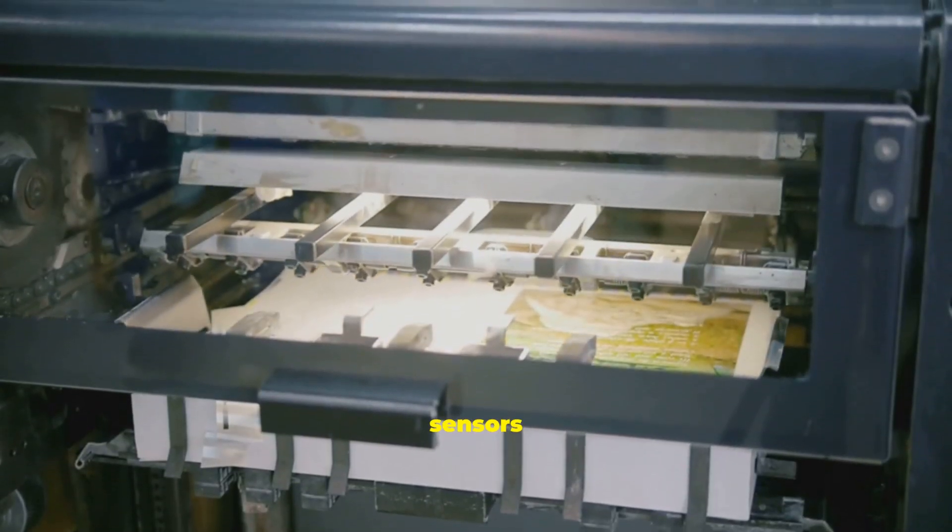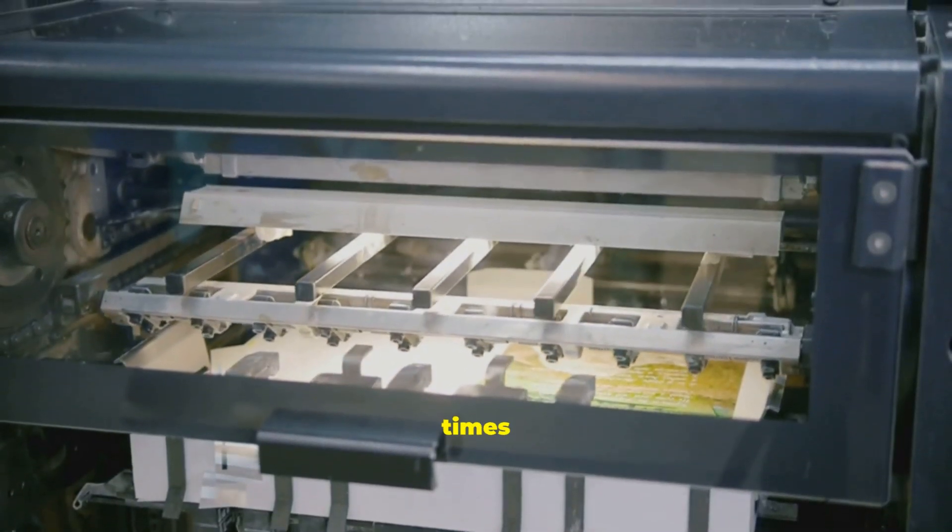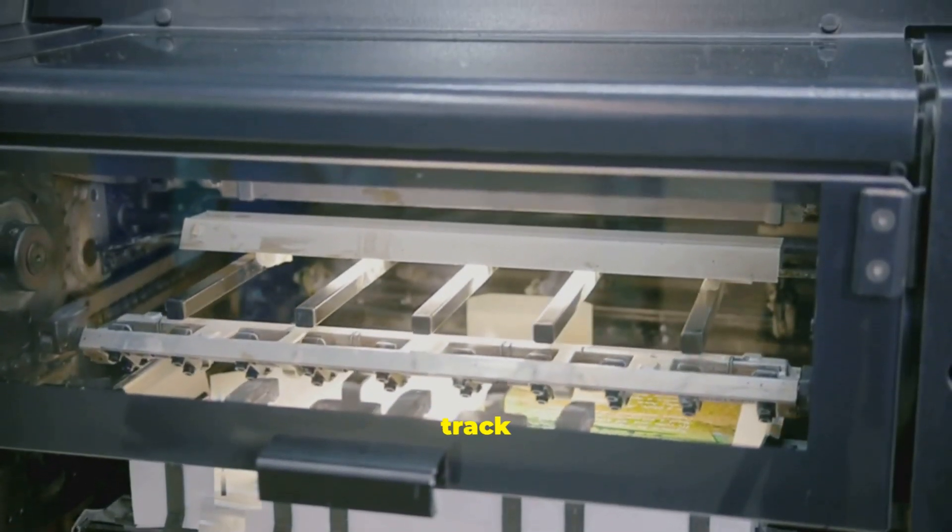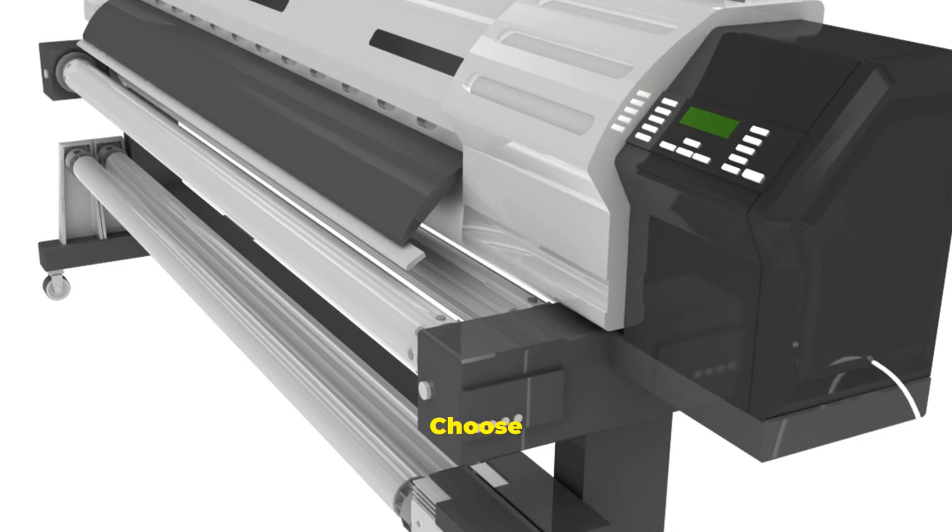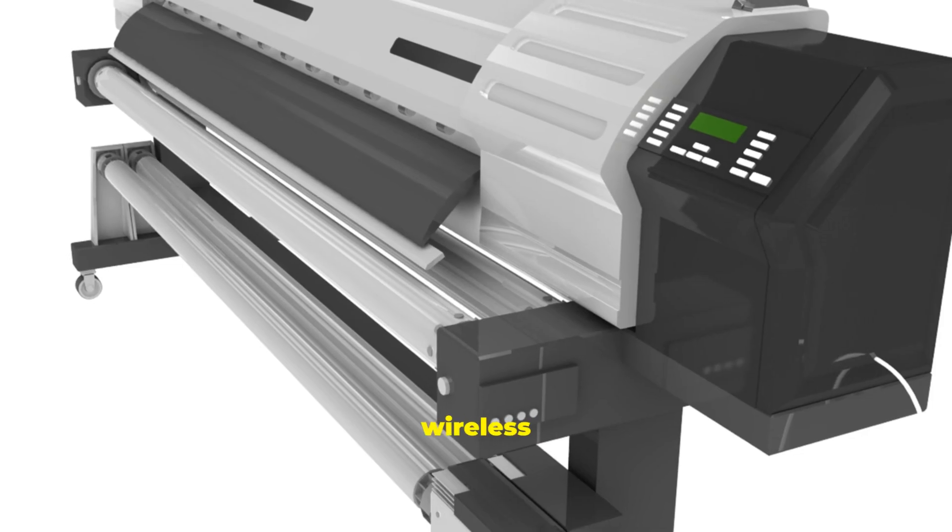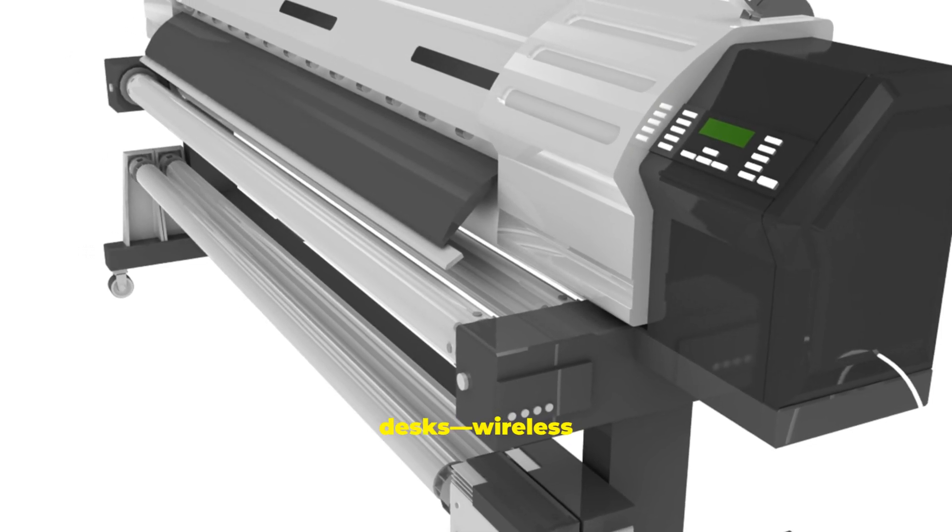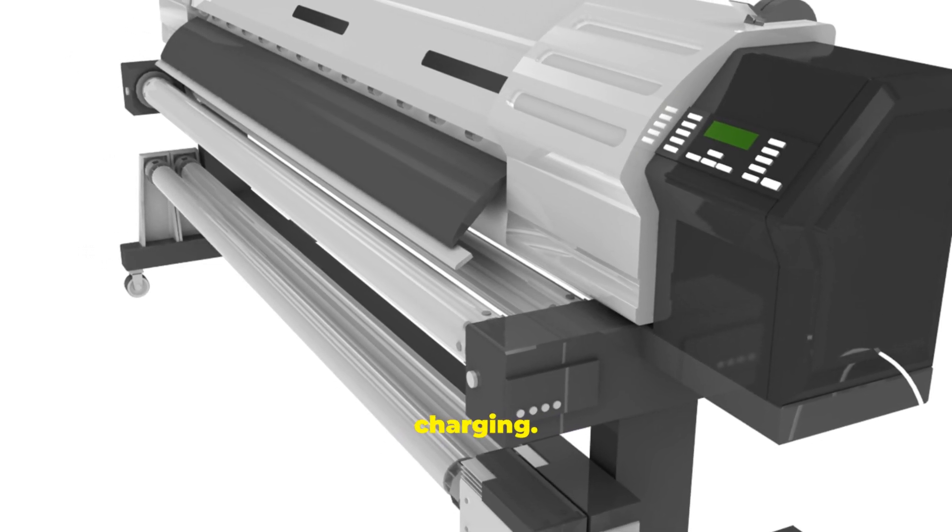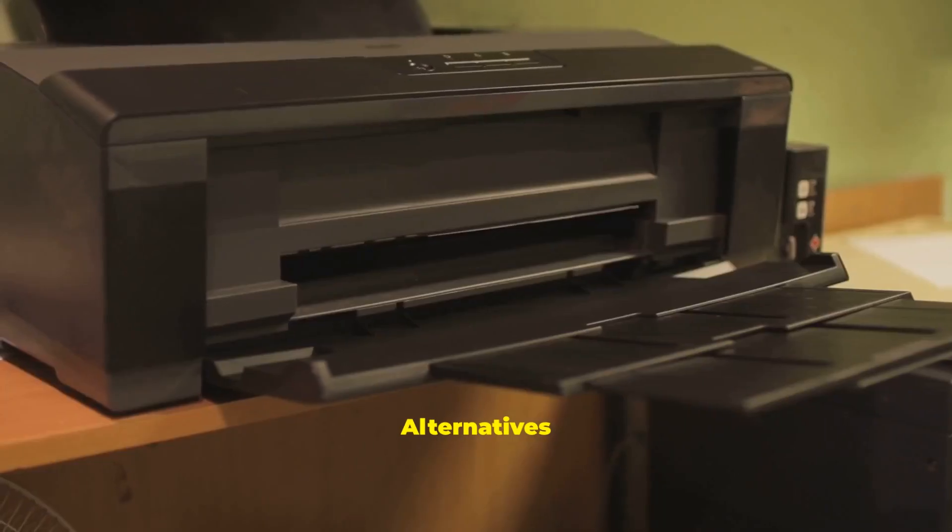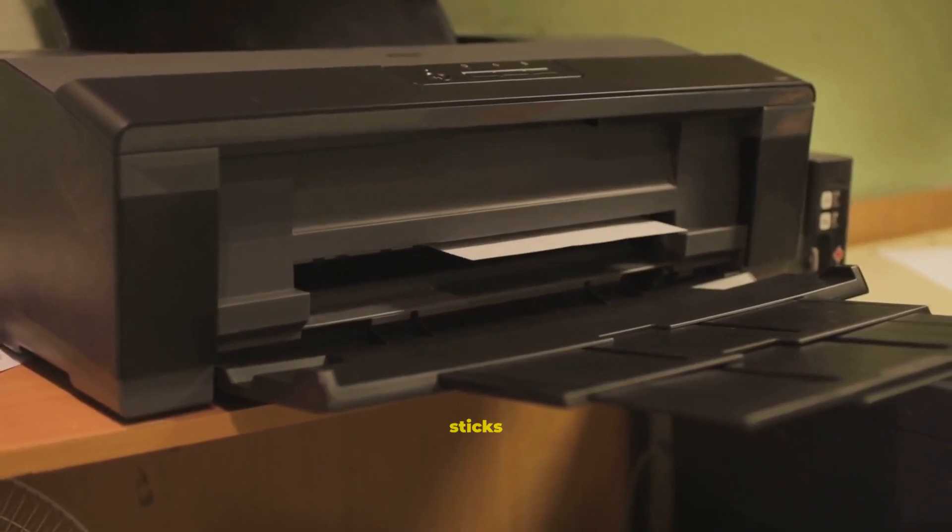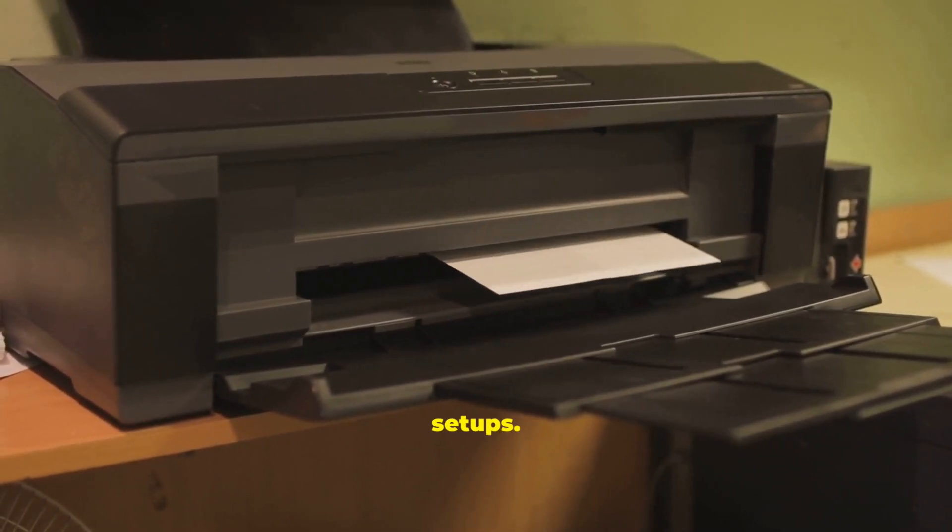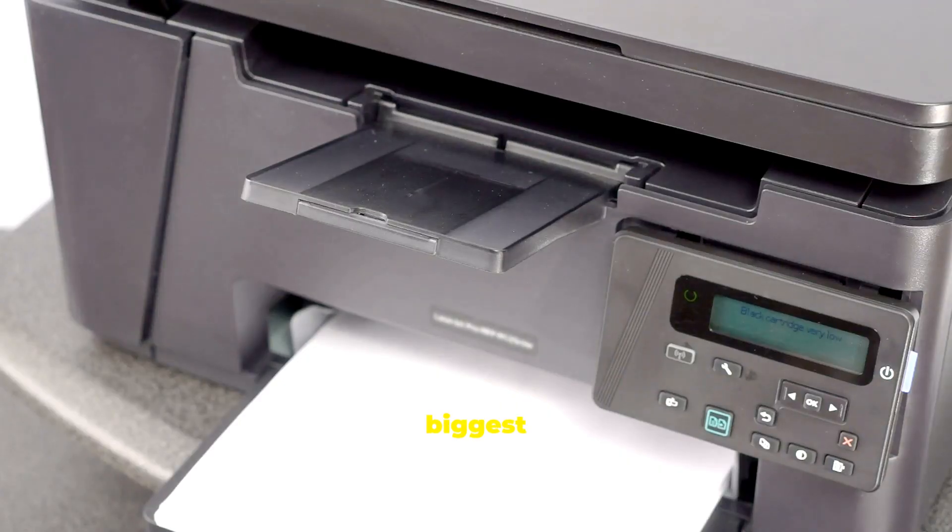Today, tiny sensors capture surface images thousands of times per second to track motion. Choose wired for reliability or wireless for tidier desks. Wireless needs batteries or charging. Alternatives include track balls and pointing sticks for compact or ergonomic setups. One of the biggest changes has been the rise of touch.